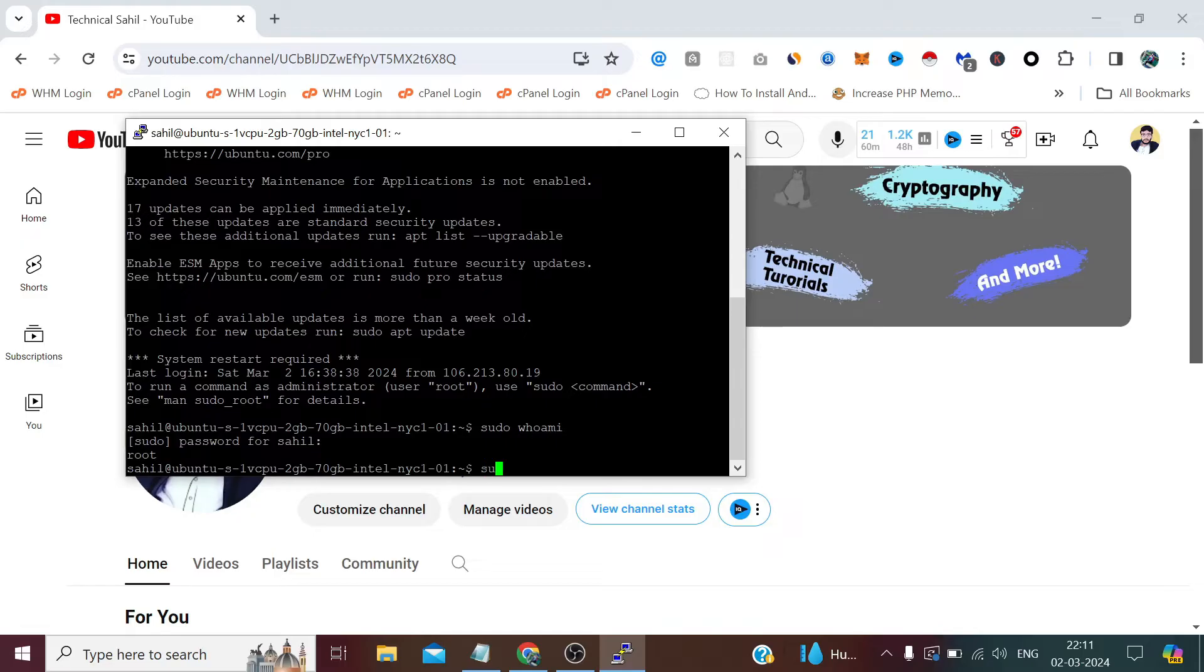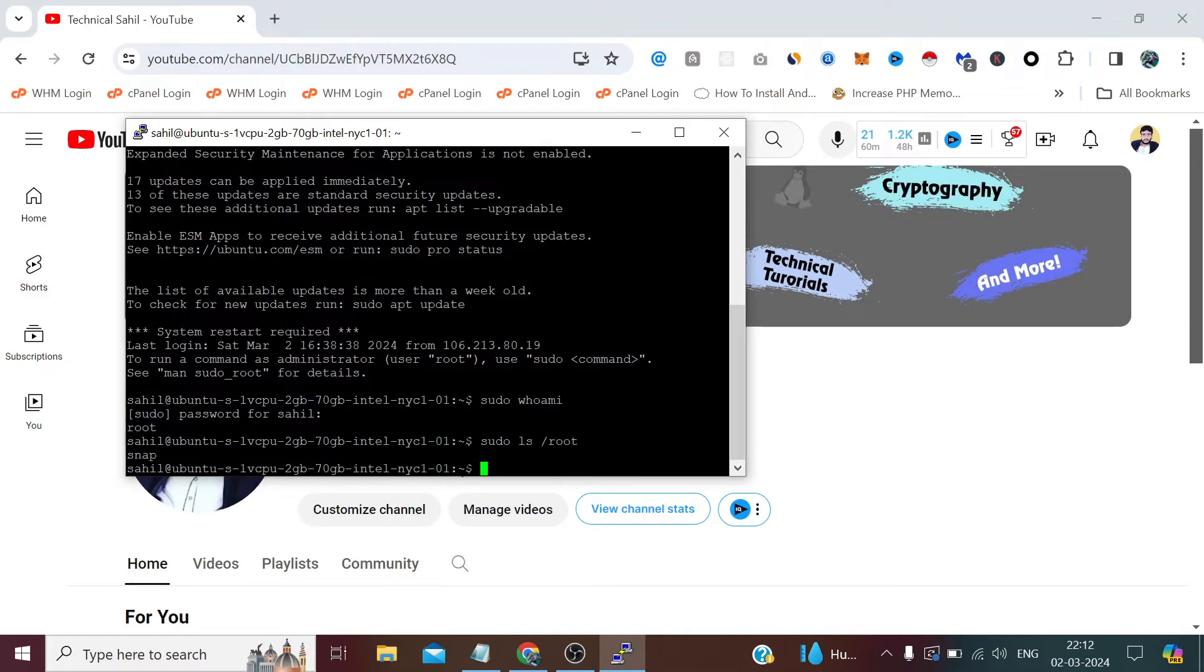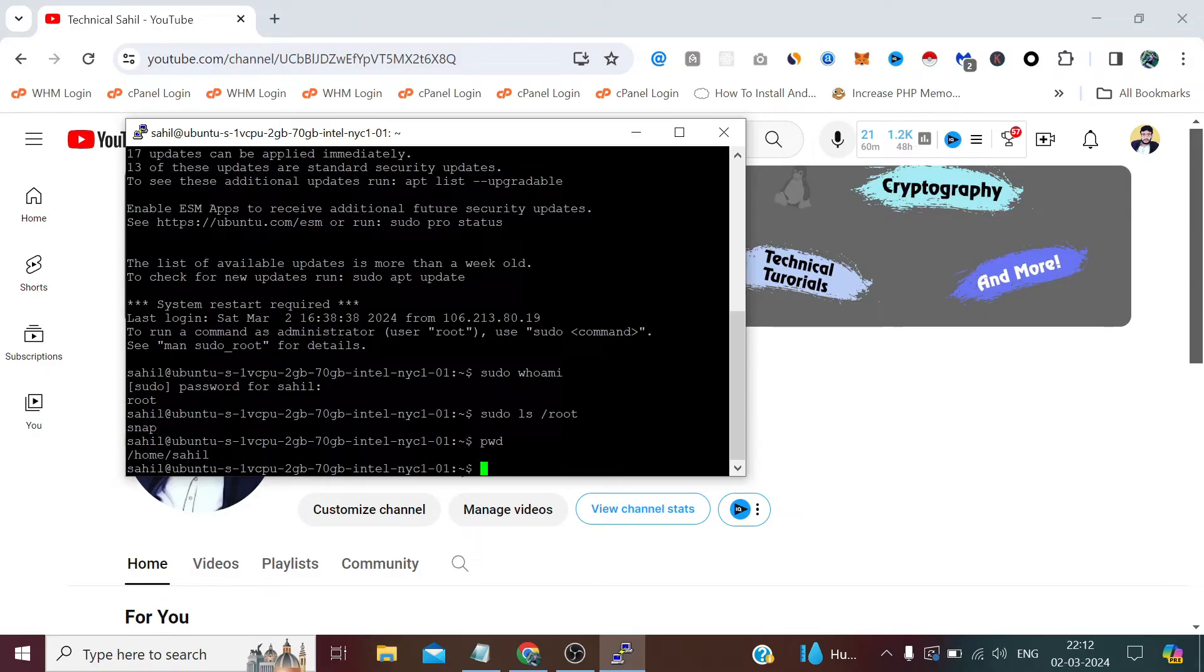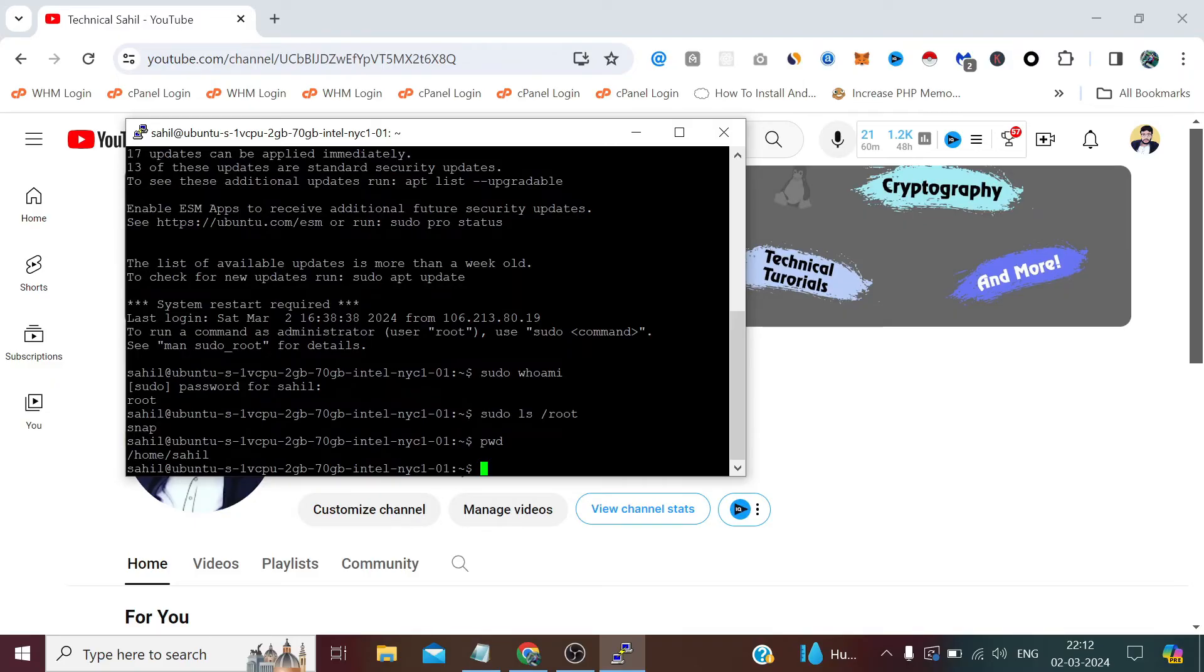If we again check by visiting the root directory, we can do that as well. If we check the present working directory, it's the non-root user, it's not the username root, it's sahil. But we can also check the username and we can access the root directory as well.